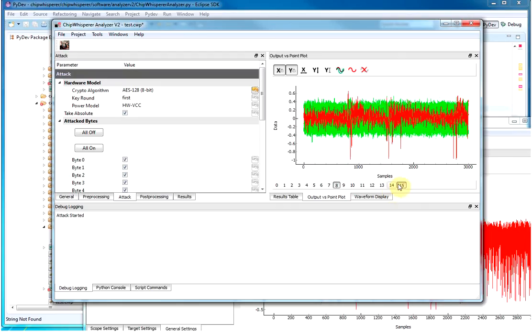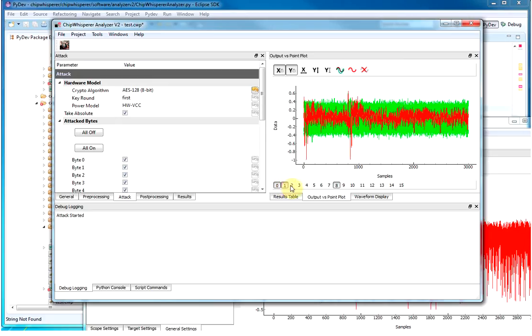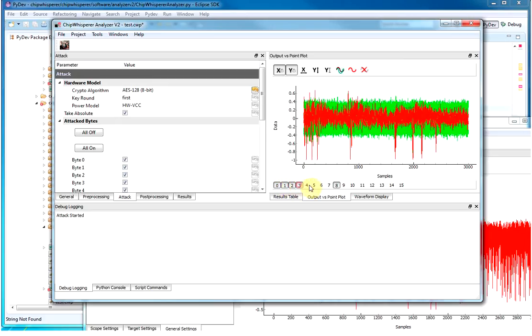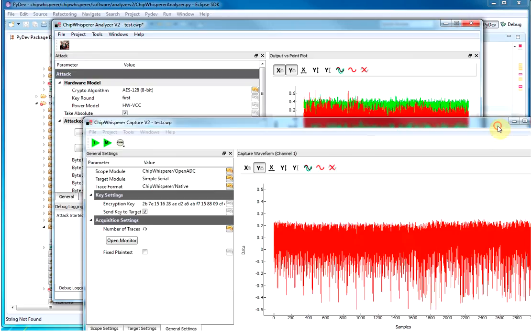So if you go along, you'll almost see these peaks building along as it's running each byte in the software AES implementation. So there you go. There's Chip Whisperer running the correlation power analysis.